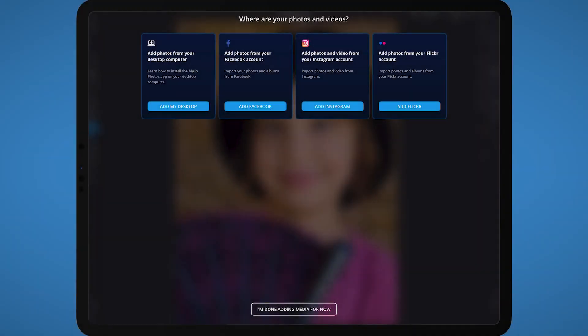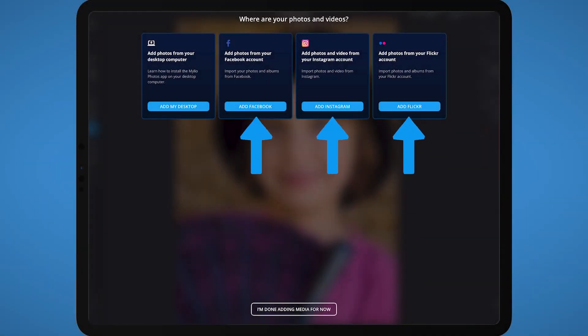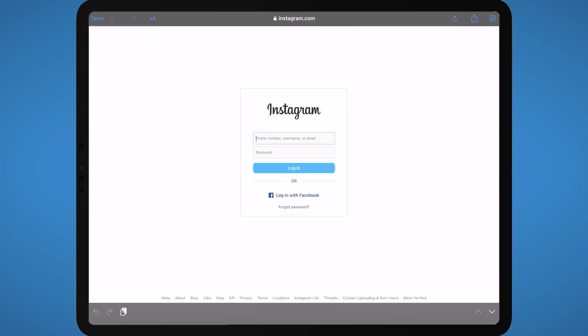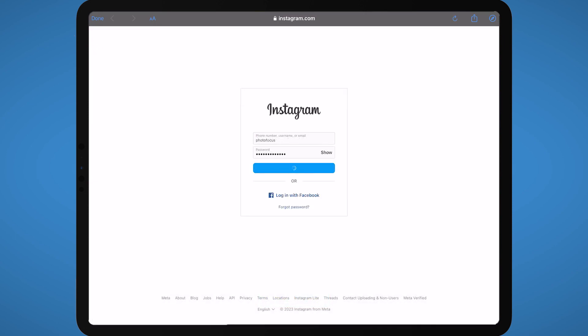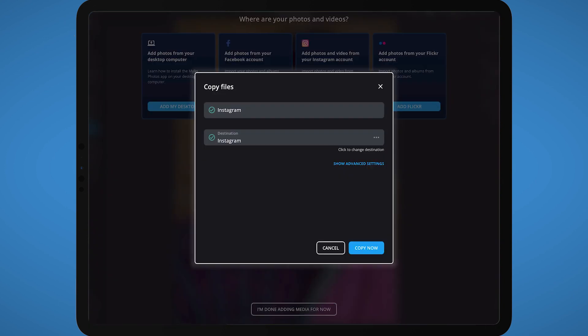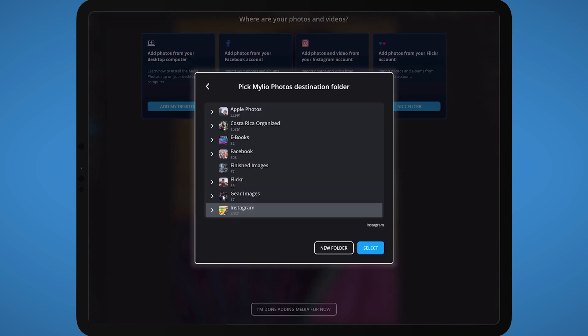You can also add photos from online sources, including Facebook, Instagram, and Flickr, on the import screen. Click the blue button for each service you want to import. When prompted, sign in to the selected service to add those photos to your MyLeo Photos library.